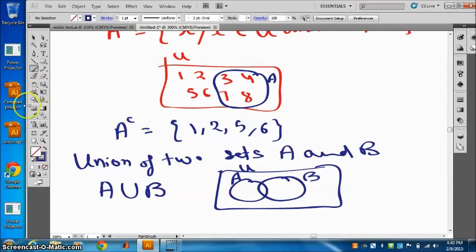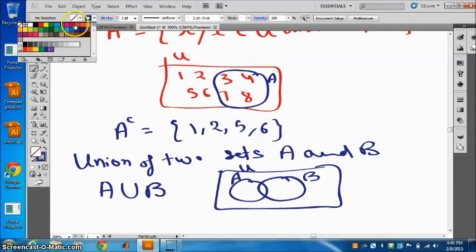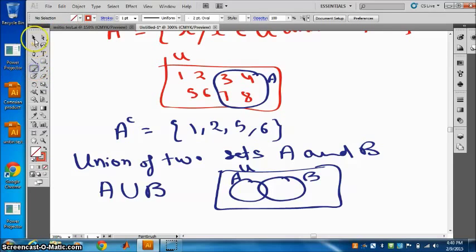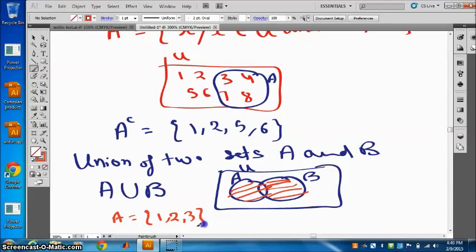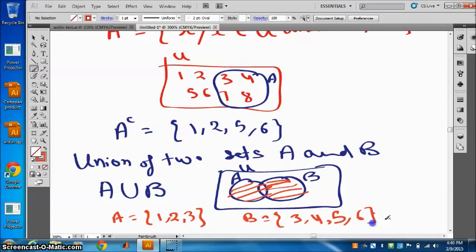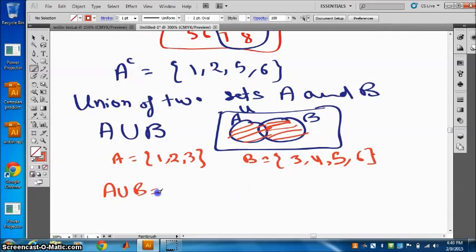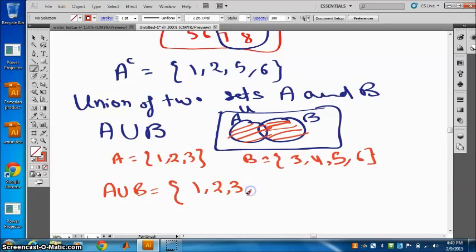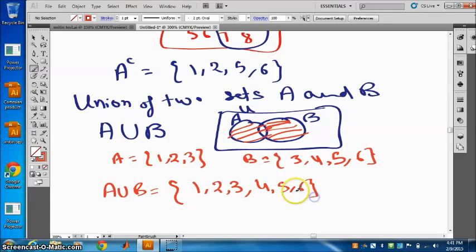Elements which are common to both are written only once. A union B is all the elements of A and all the elements of B combined. For example, suppose A is 1, 2, 3 and B is 3, 4, 5, 6. Then A union B will be 1, 2, 3 — and since 3 is repeating, we write it only once — then 4, 5, 6 from B. So A union B is 1, 2, 3, 4, 5, 6.